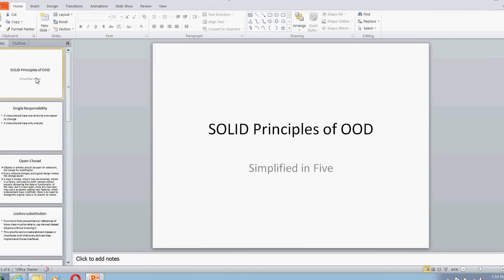Hello everybody, welcome to Simplified in 5. Today we're going to talk about SOLID principles of object-oriented design. It's very tough to summarize the SOLID principles in a five-minute video like this, but we are going to touch base upon all five principles and just try to see some basic details about each and every principle.